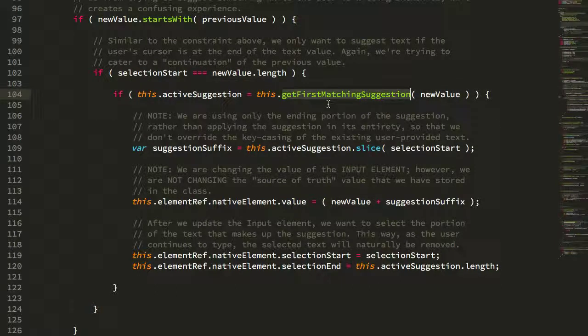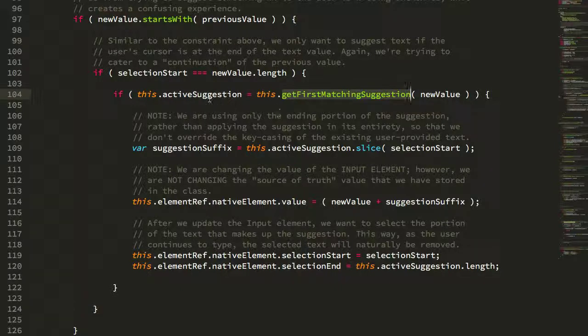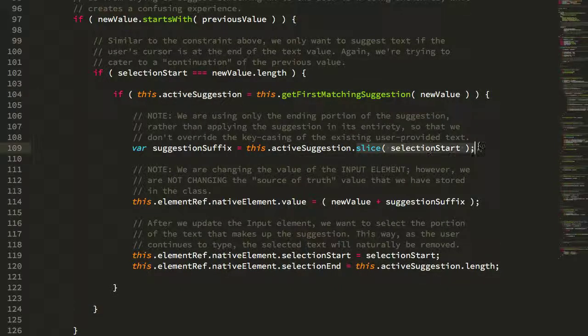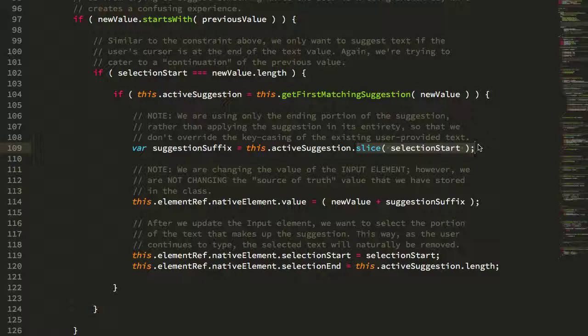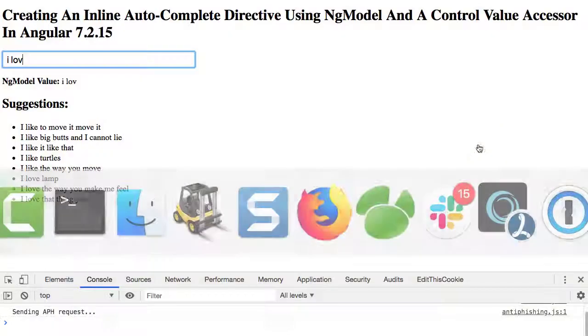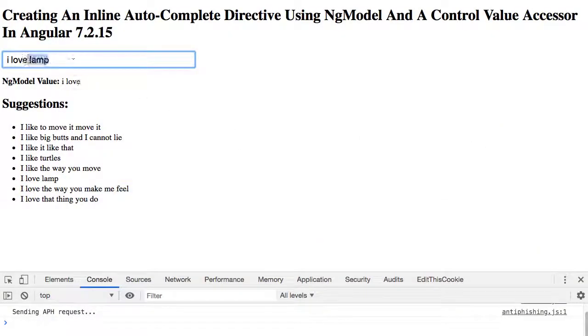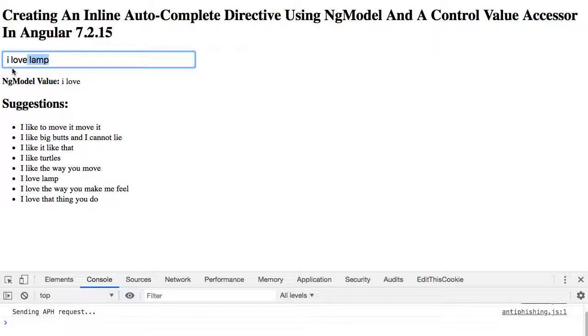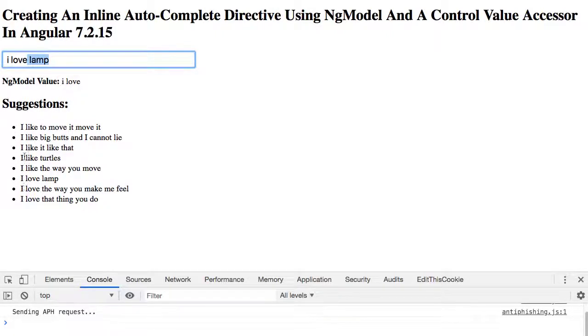Once we get to the proper conditions we then take the new value in the input, we check to see if there are any matching suggestions, getting just the first one that matches. If we have an active suggestion we slice off the back portion of it, which means that we're grabbing just this portion of the suggestion. If we didn't get just the back portion, if we attempted to apply the entire suggestion, what we would do is override the user's key casing. For example here I have a lowercase 'I', and if I were to use the entire suggestion I would replace their lowercase 'I' with an uppercase 'I', which is probably an unexpected behavior.